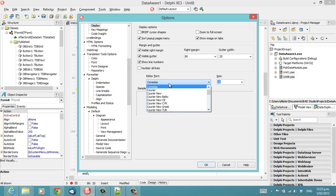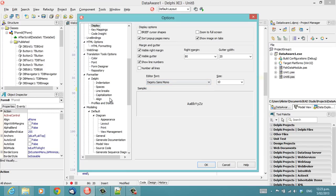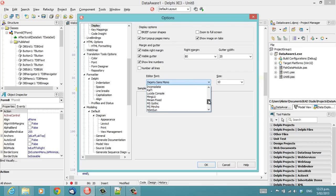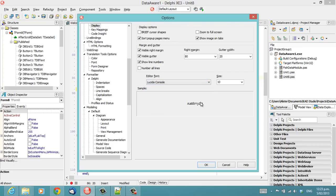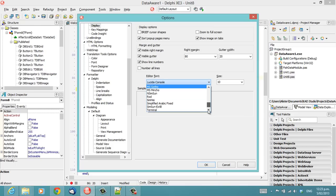And you might just want to stick with Courier New, but there are other options. Deja Vu Sans Mono seems to be quite popular also. And I used to use Lucida Console, which is a reasonable font, but not wonderful.